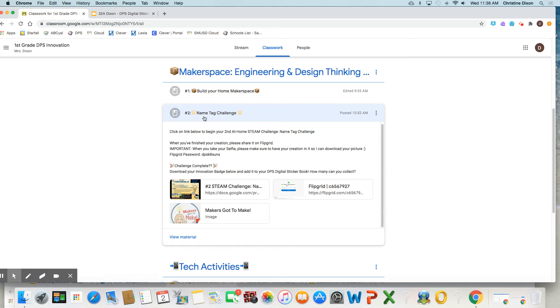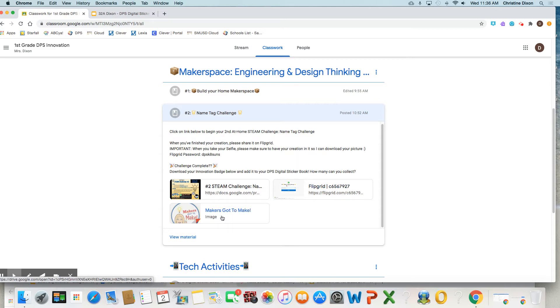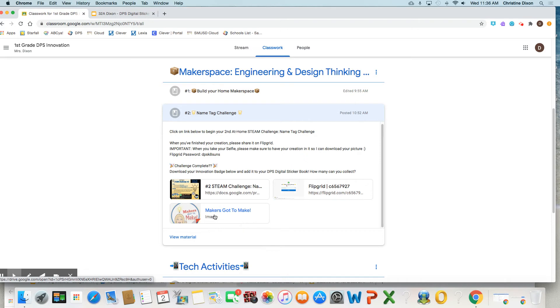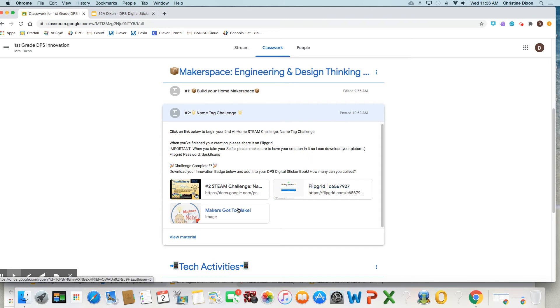So this one right here, after you've completed the challenge and after you've completed the Flipgrid, then you're allowed to grab this image or this digital sticker, which is actually a JPEG image that you're going to add on there, okay? Now, you have to be honest. Make sure you don't add the sticker if you haven't completed it. And I will definitely be checking out your Flipgrids and responding back to you and seeing how you're doing, okay?